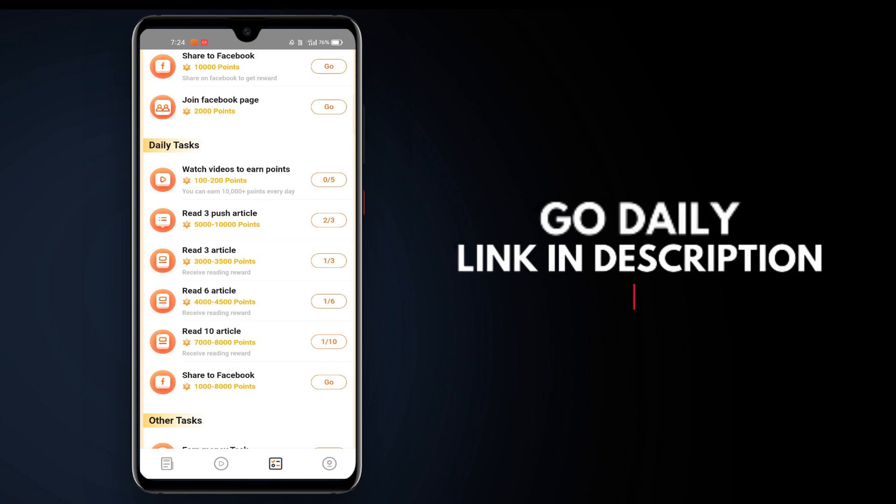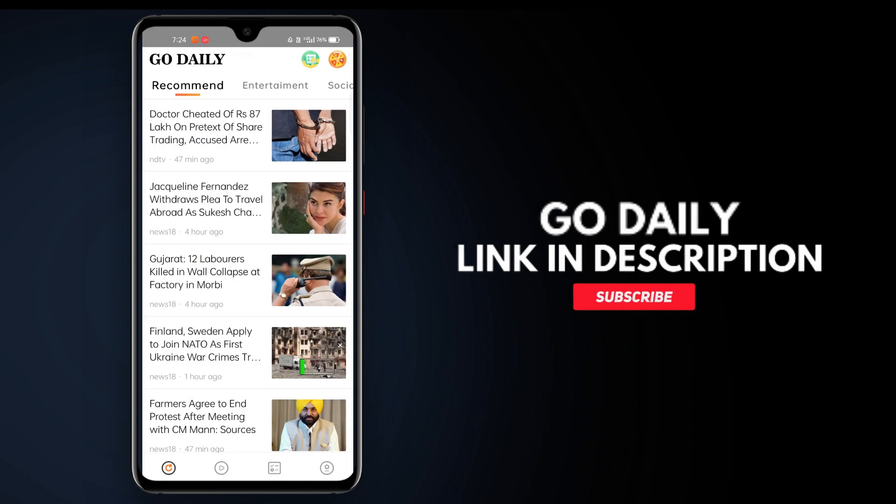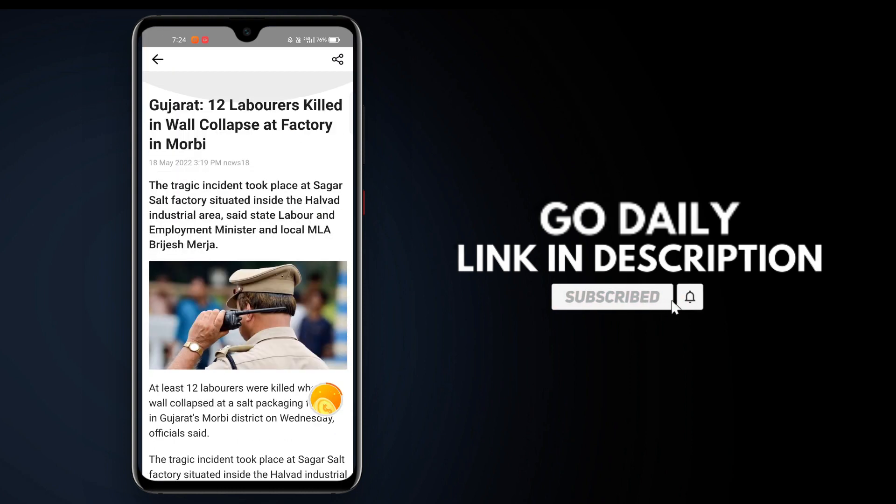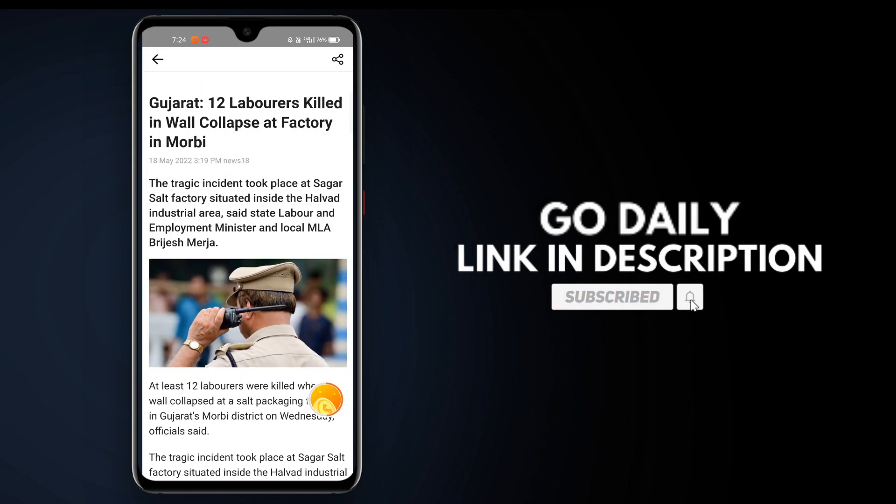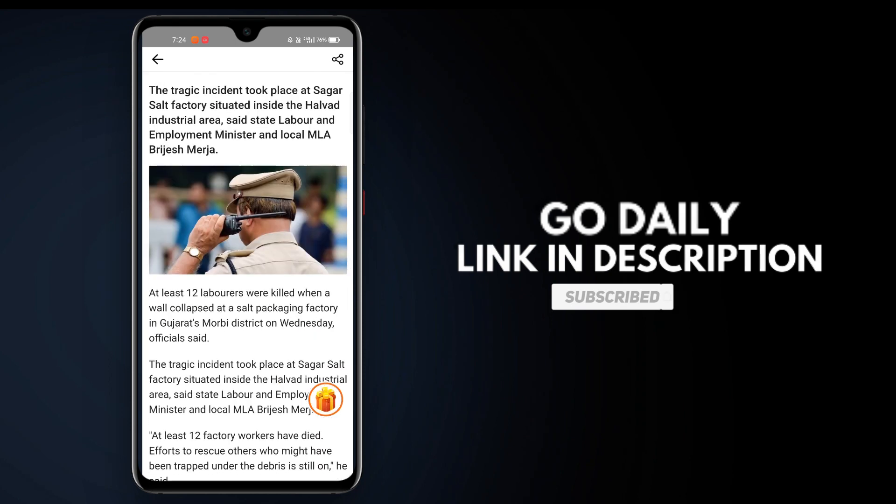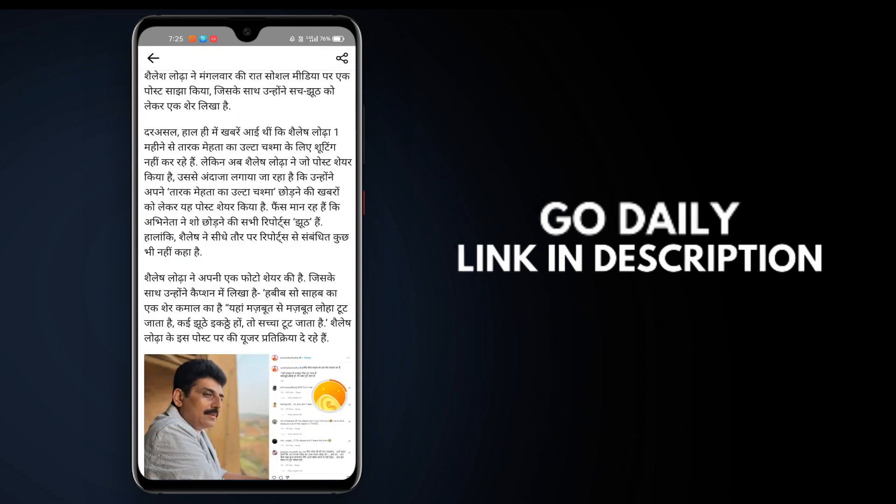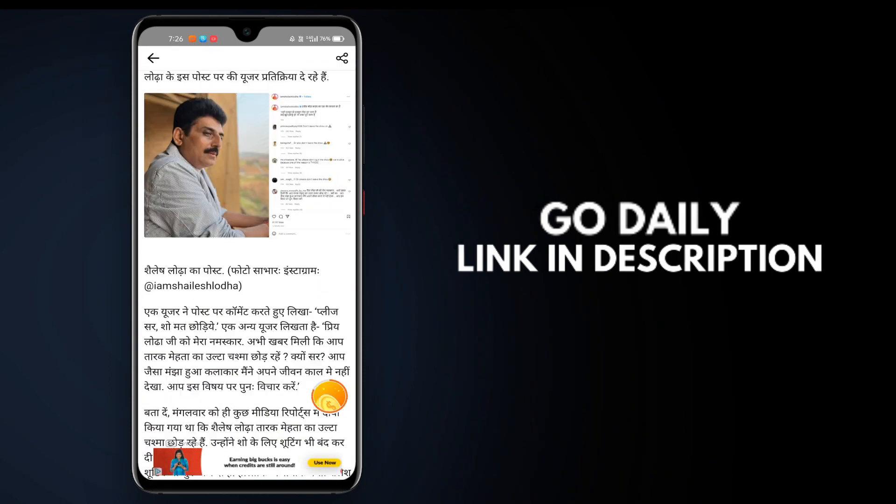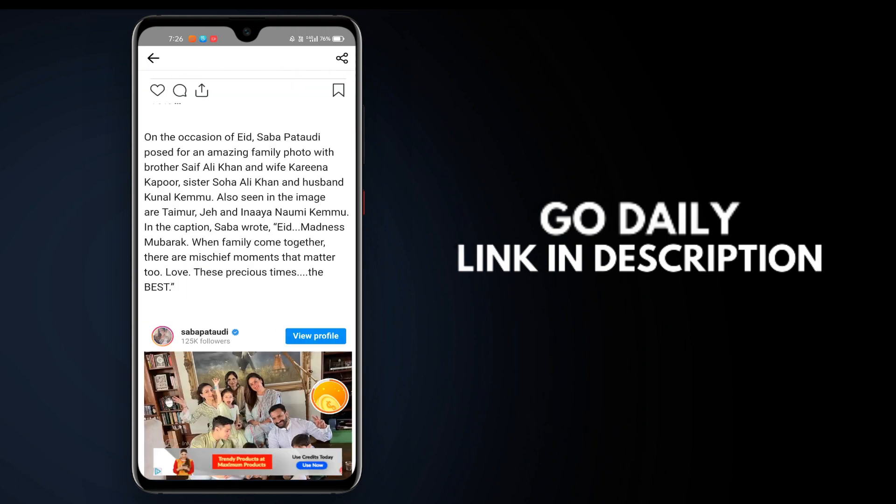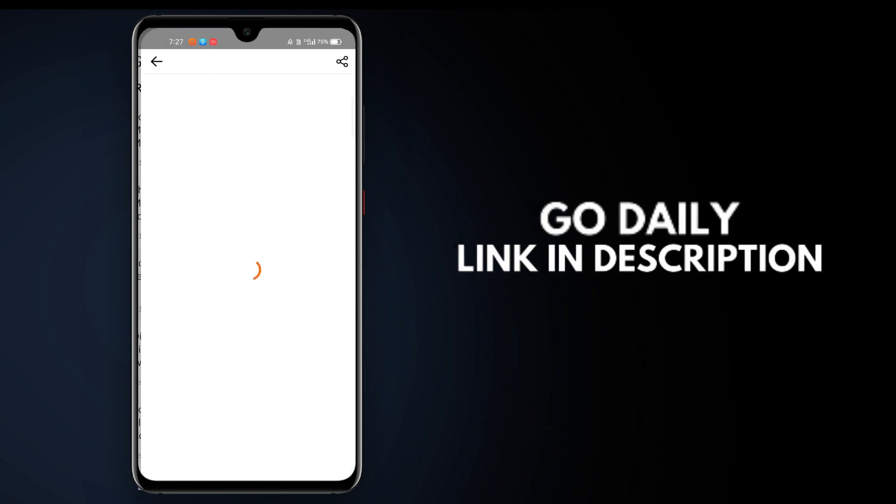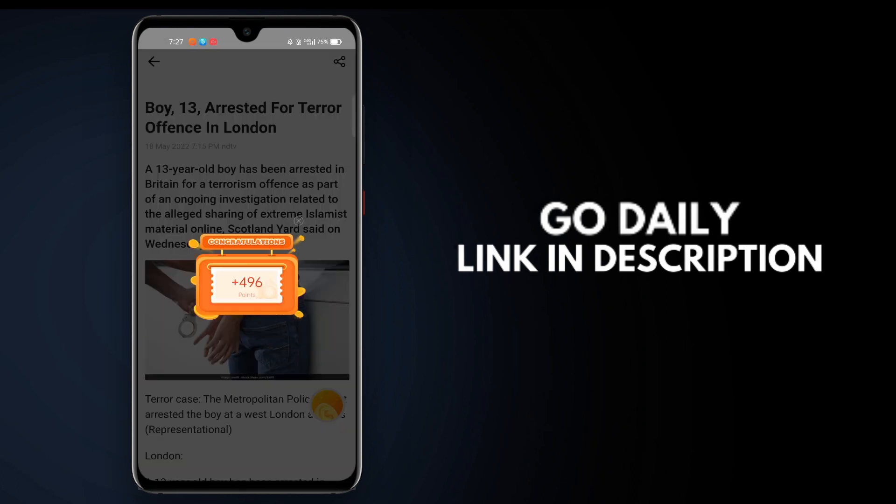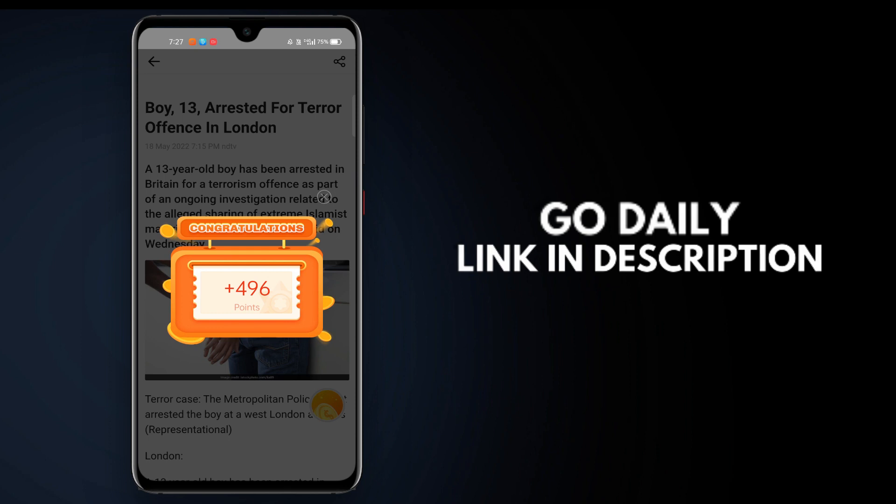You don't need to fully read the articles. You can open them for 10 to 20 seconds. It's very simple and easy. It's not just these rewards, guys.